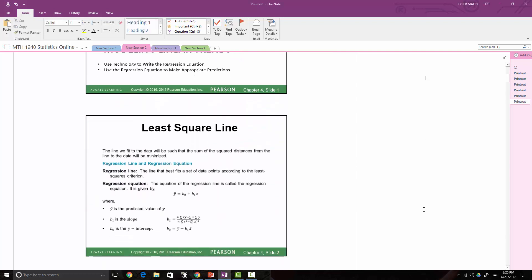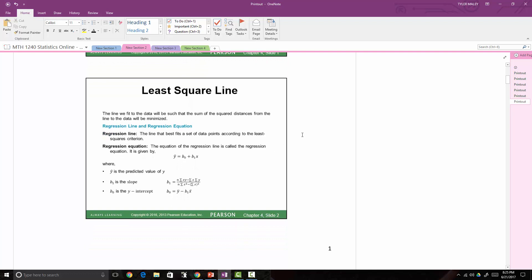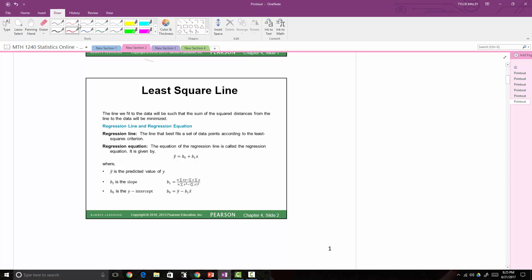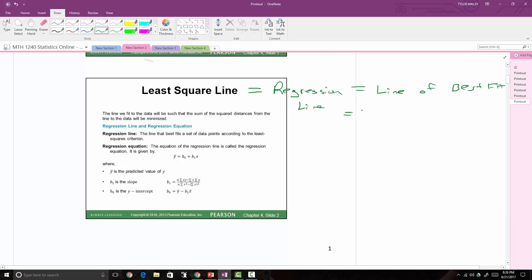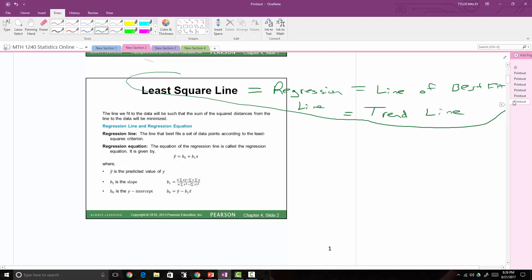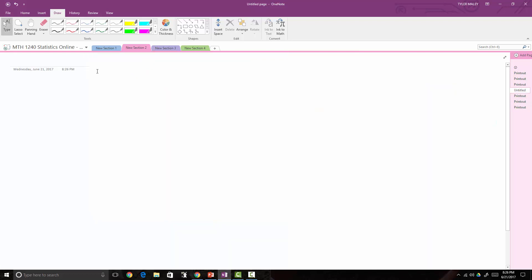Before we get started, I wanted to show you this slide, which I named 'the least squares line.' I just want to point out that you may see these terms used interchangeably. We can call this the least squares line, the regression line, the line of best fit, the linear trend line, or simply the trend line. All of these mean the same thing.